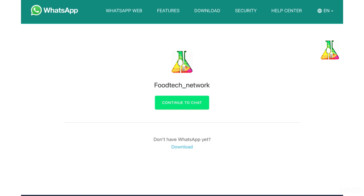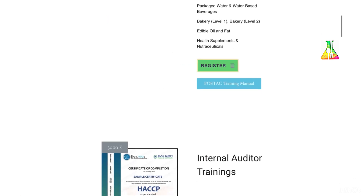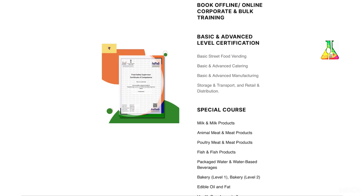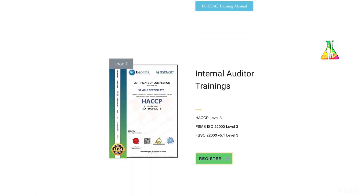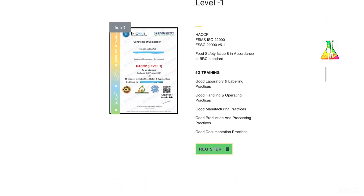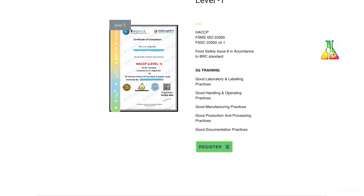You can register for these courses by clicking on the register button, and you will be redirected to our WhatsApp page where you can register yourself just by sending a message. A FOSTECH training manual is also available — in these PDFs you will get complete information regarding the trainings offered by FOSTECH. The registration process is the same for all trainings.